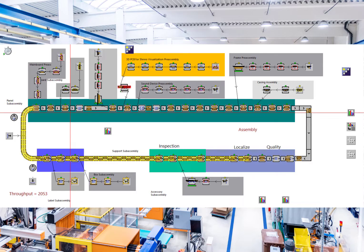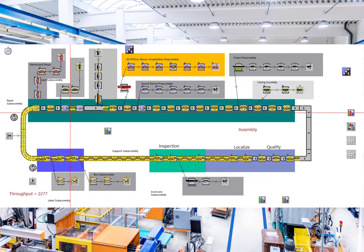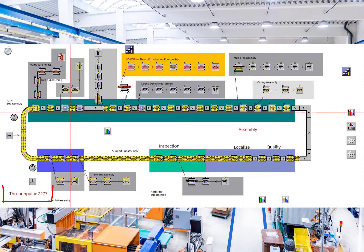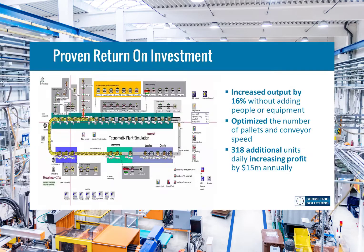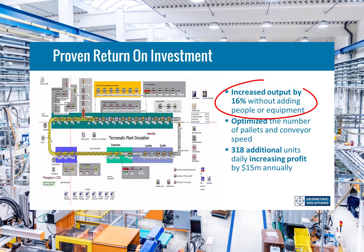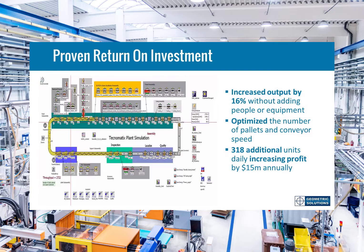What were the results? Well remember, previous to this it was just under 2,000. Using plant simulation, we were able to get 2,277 parts. That's an increase of 16%, and there were no additional people hired or no additional equipment.